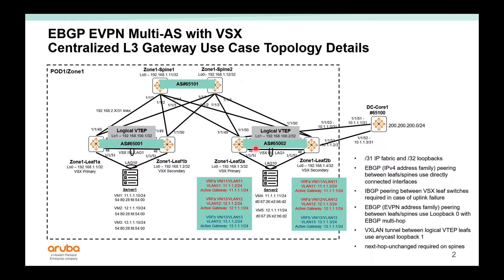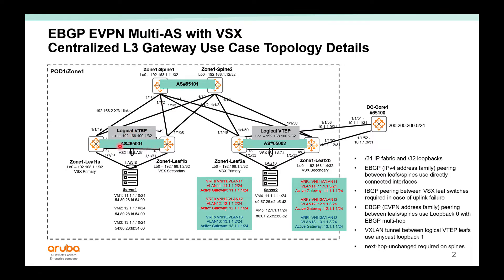On the left, rack 1, rack 2 has 6502. Spines are in 65101. We will use loopback 0 to peer between the leaf and spines using EBGP and we'll use IBGP between the leaves in a rack.